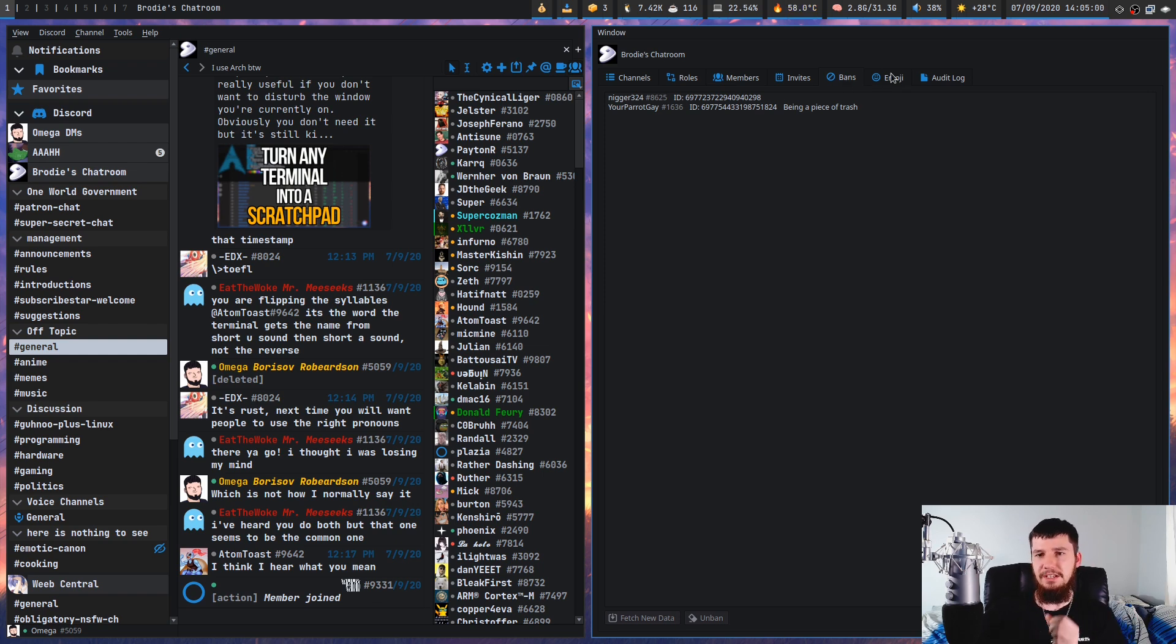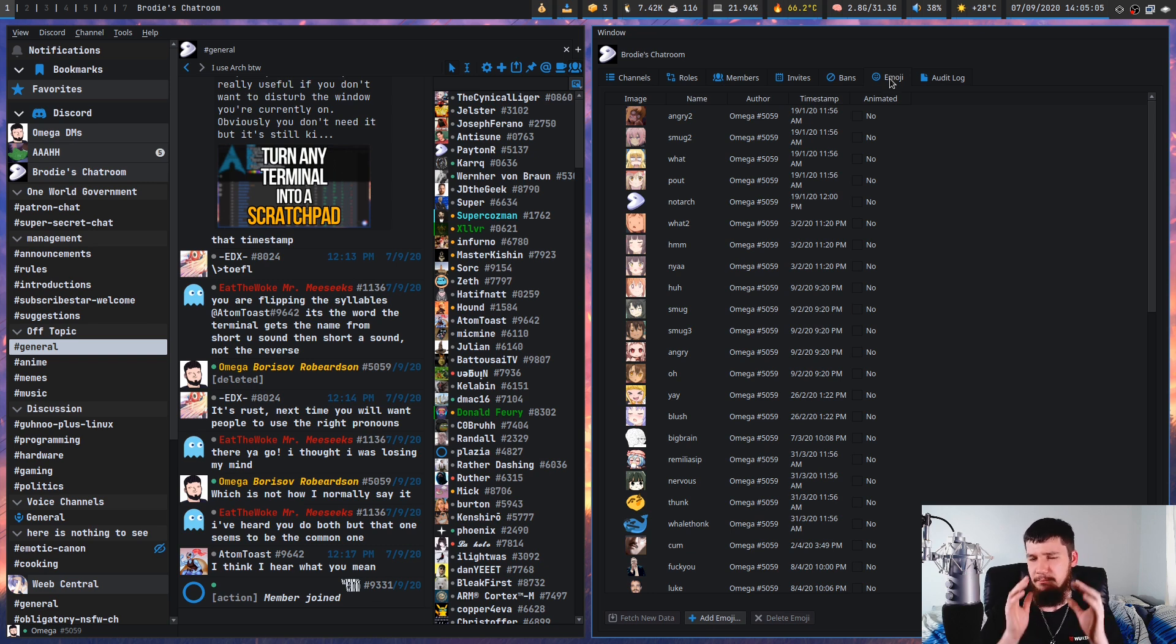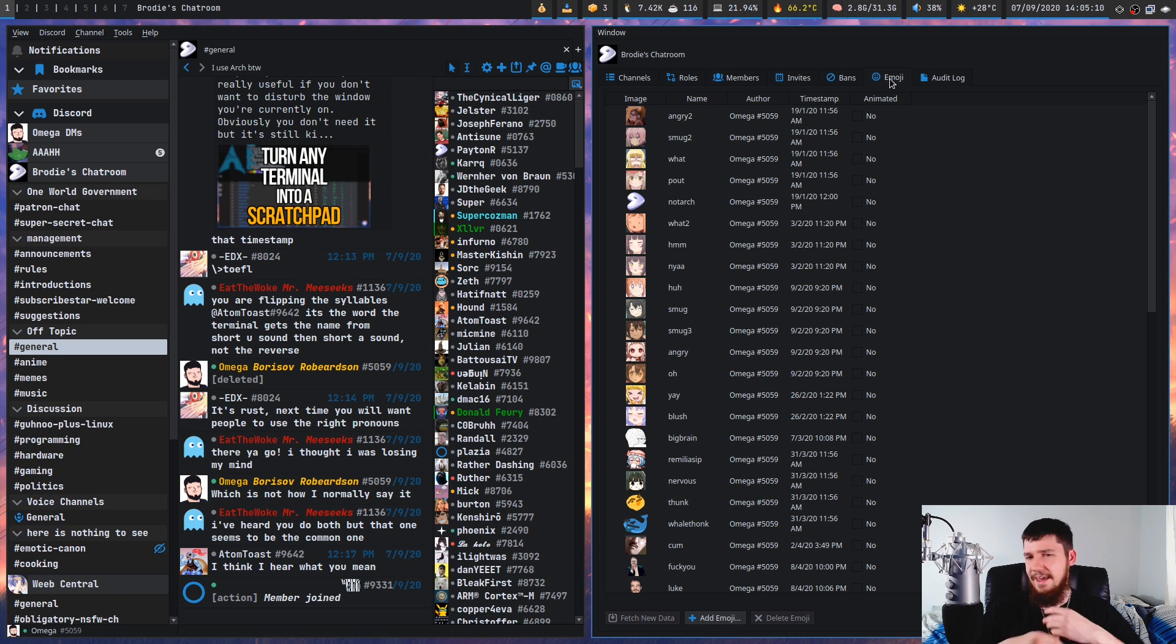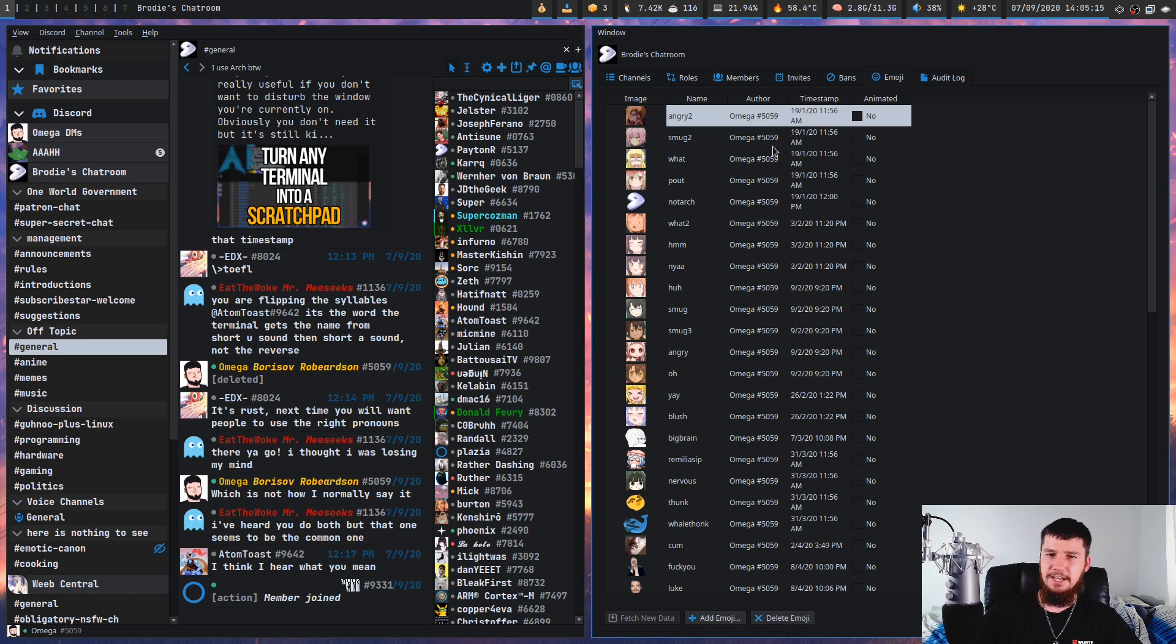On to the next one, we have a list of the emotes in the server. I don't like that they're being called emoji. Emoji and emotes are very different things, and they should be kept separated. But from here, you can add a new emote, you can delete an emote, you can modify an emote, things like that.